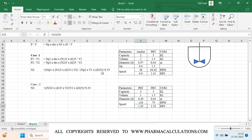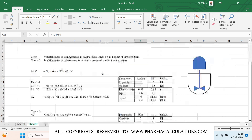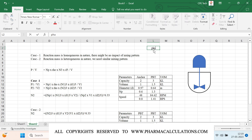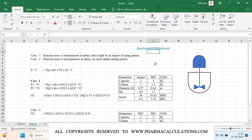This is how we scale up a particular process using power per unit volume. If you have any questions, please write to us at pharmacalc823@gmail.com. If you like our video, please share it and subscribe to our channel. For your convenience, a download link for the Excel sheet used in this video will be provided in the description. Thanks for watching.